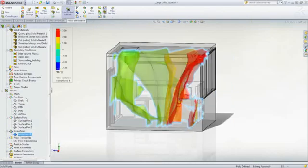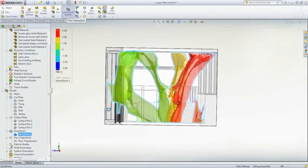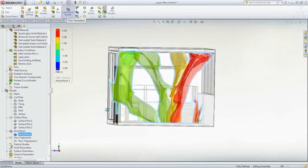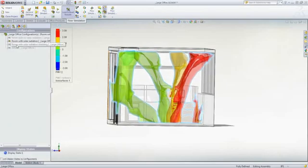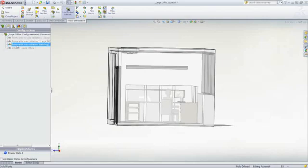ISO surfaces visually reinforce regions that do not meet our comfort goals. Let's switch over to the configuration where the window helps block solar radiation.